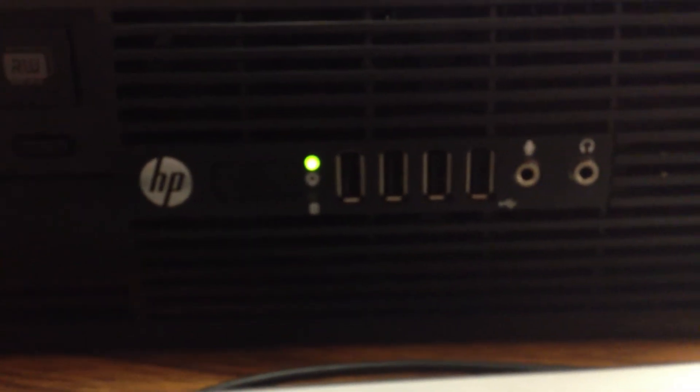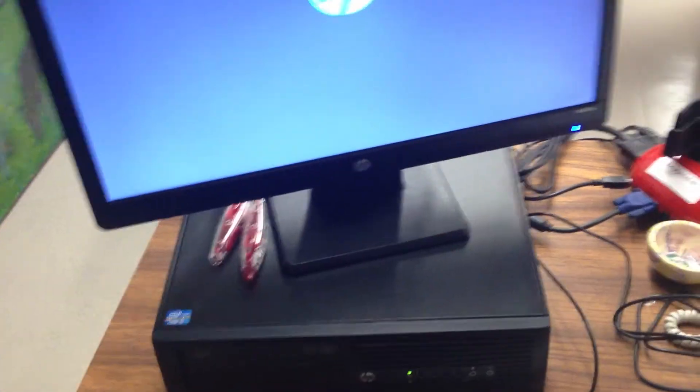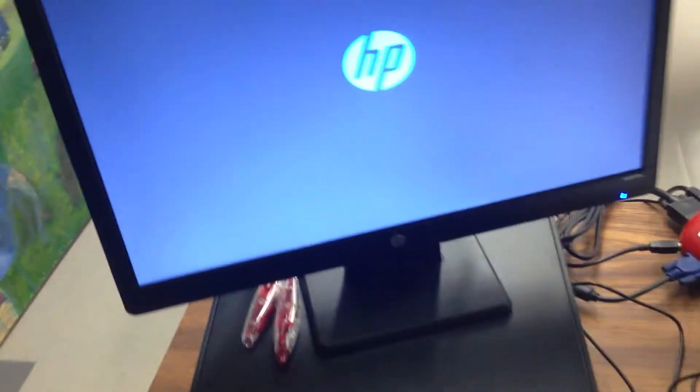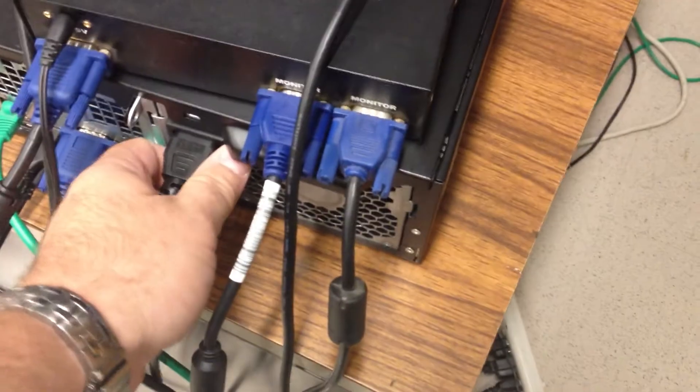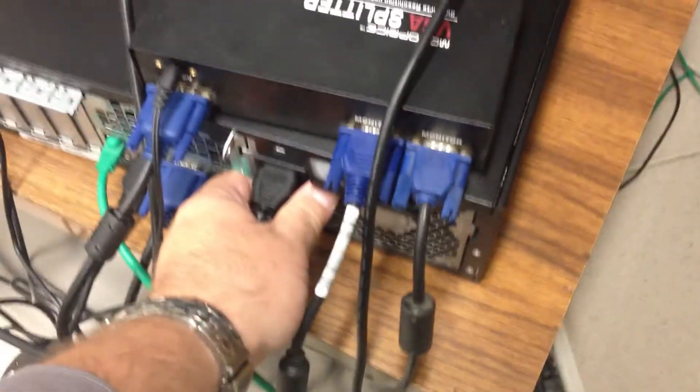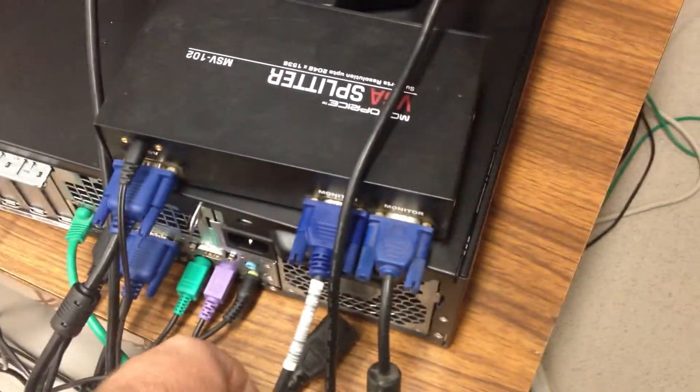But as you can see here, this computer is not doing anything. And so what you want to do to fix this problem is to go around the back of the machine, and you'll see the power cord. You want to pull it out and just set it down.